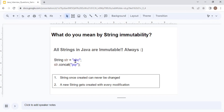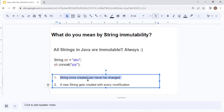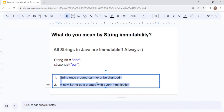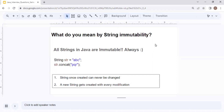So the key points for string immutability are: first, a string once created can never be changed — the 'abc' object is never changed; and second, a new string object gets created with every modification operation. These are the two important points to keep in mind when it comes to string immutability.